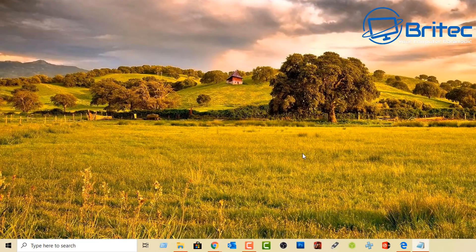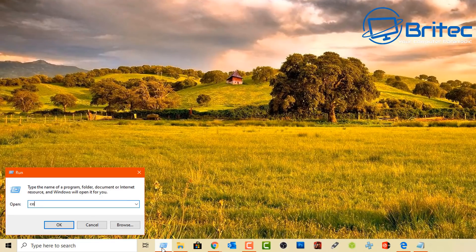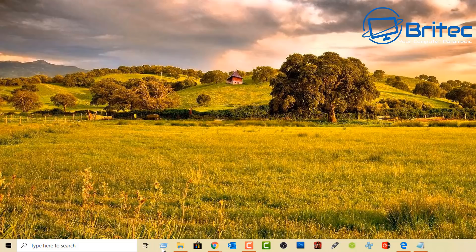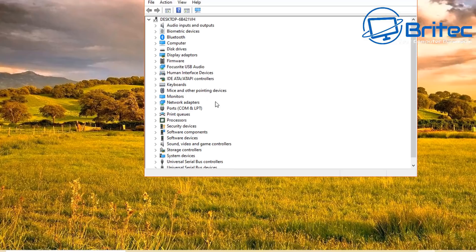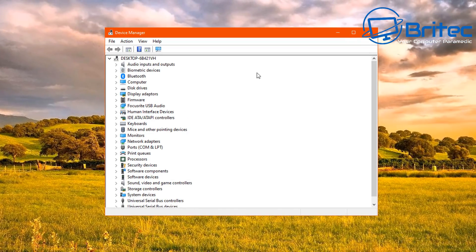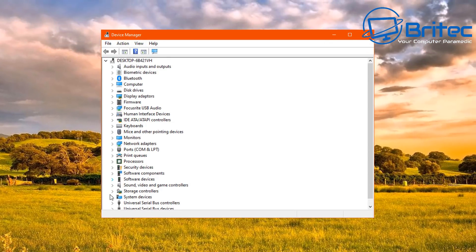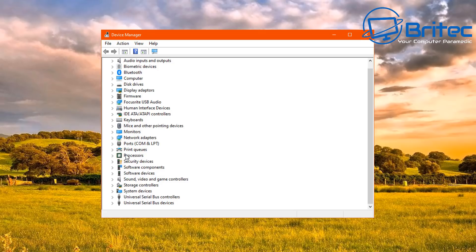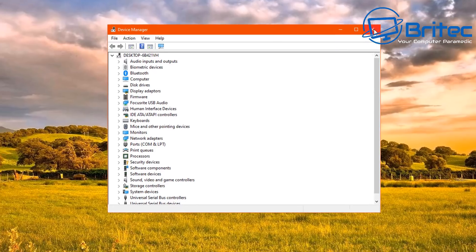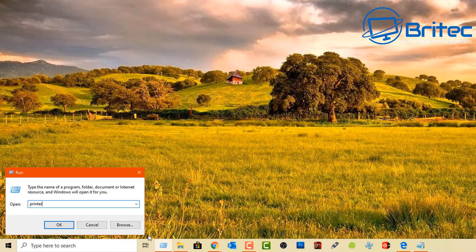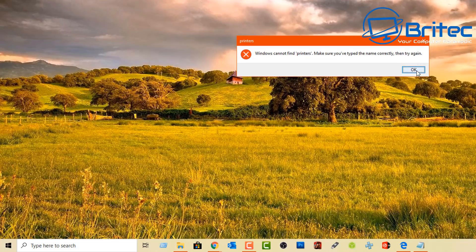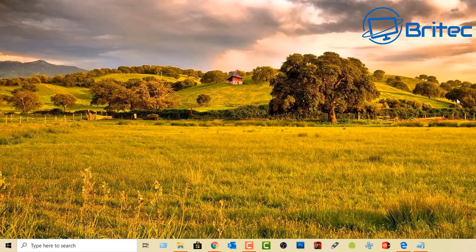Type hdwwiz.cpl to open the Device Manager. Sometimes you don't need the 'control' prefix — shorter commands like this one work on their own. You need to know which commands require 'control' in front and which don't. For example, typing just 'printers' gives an error; you must type 'control printers' to reach the printers area.